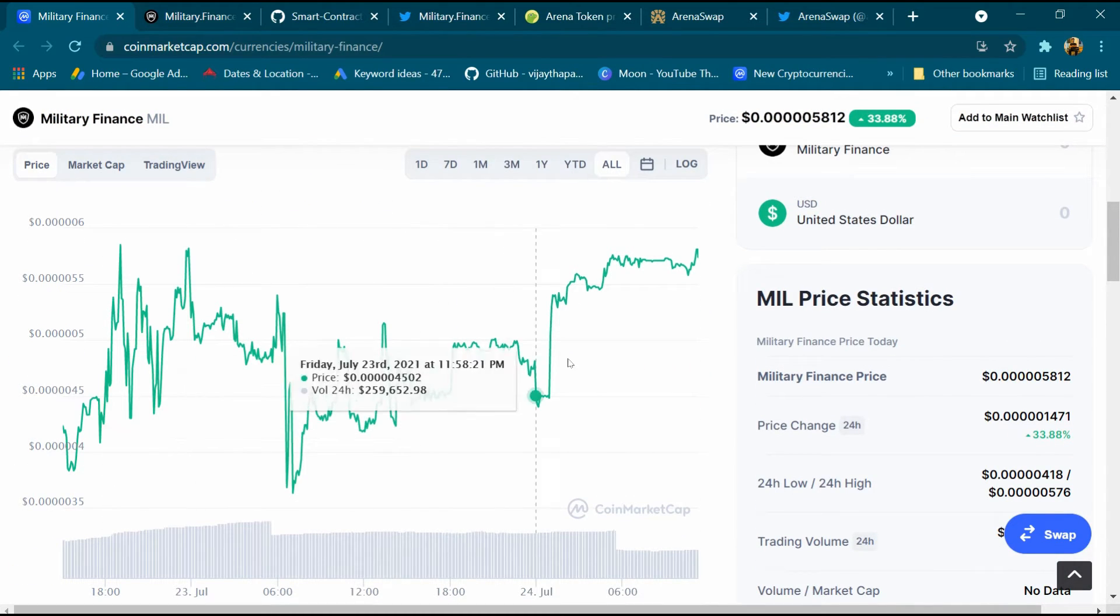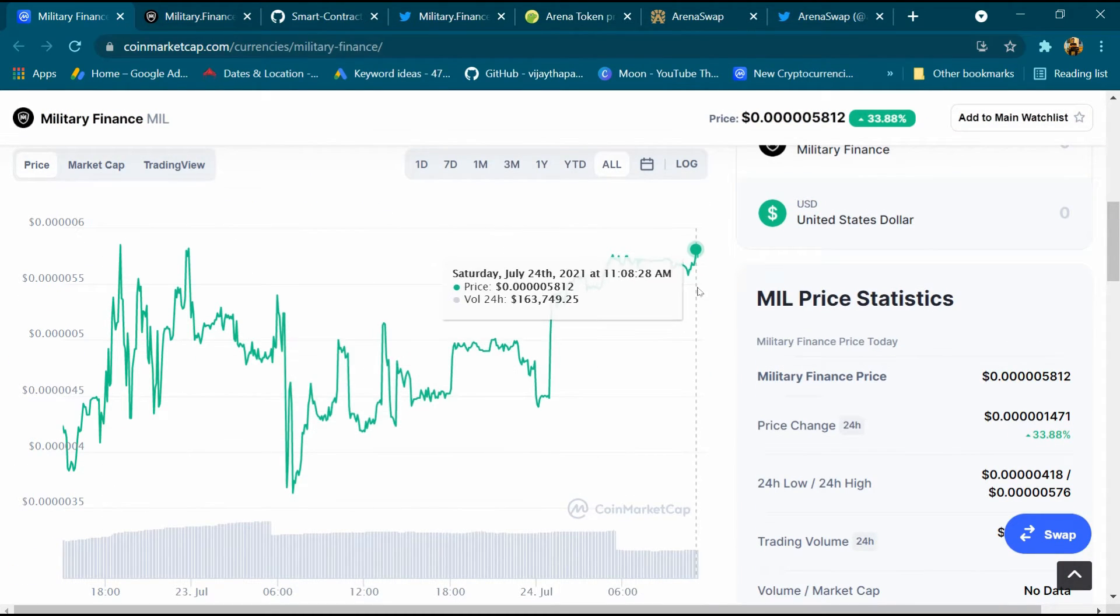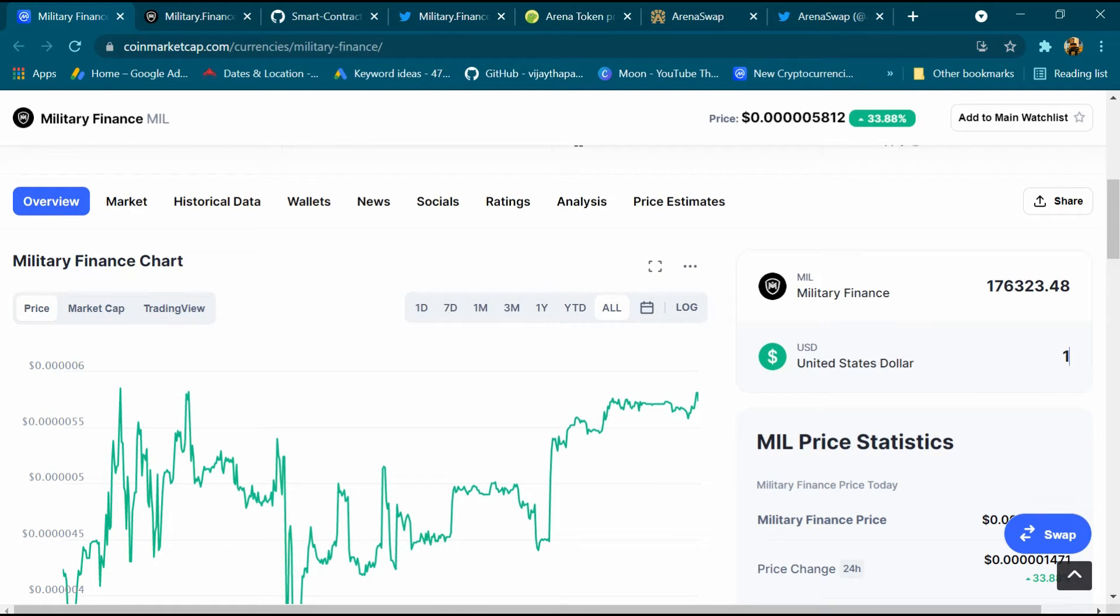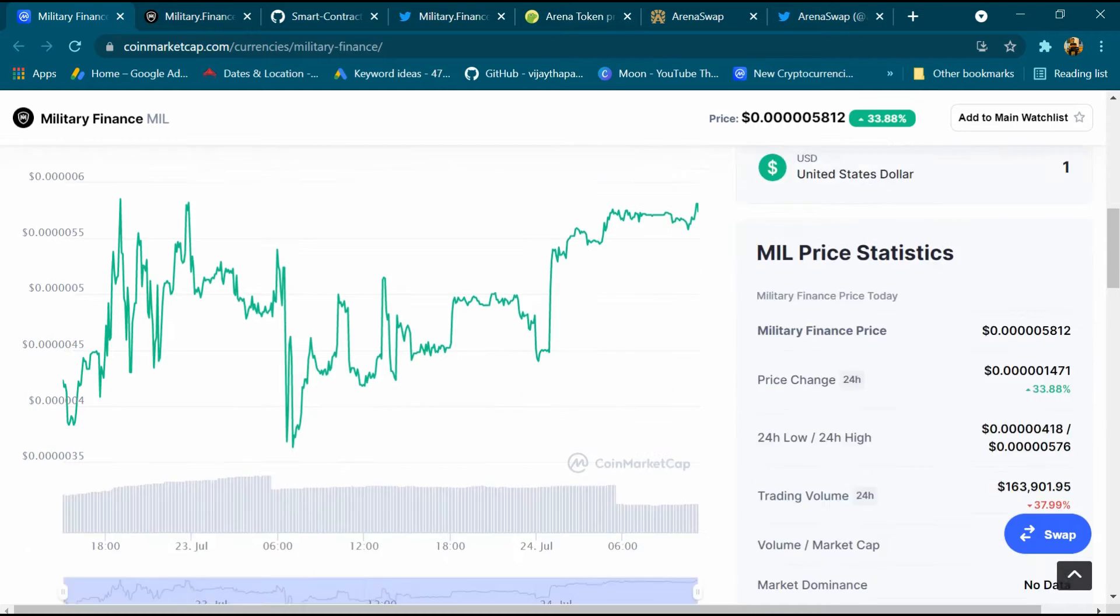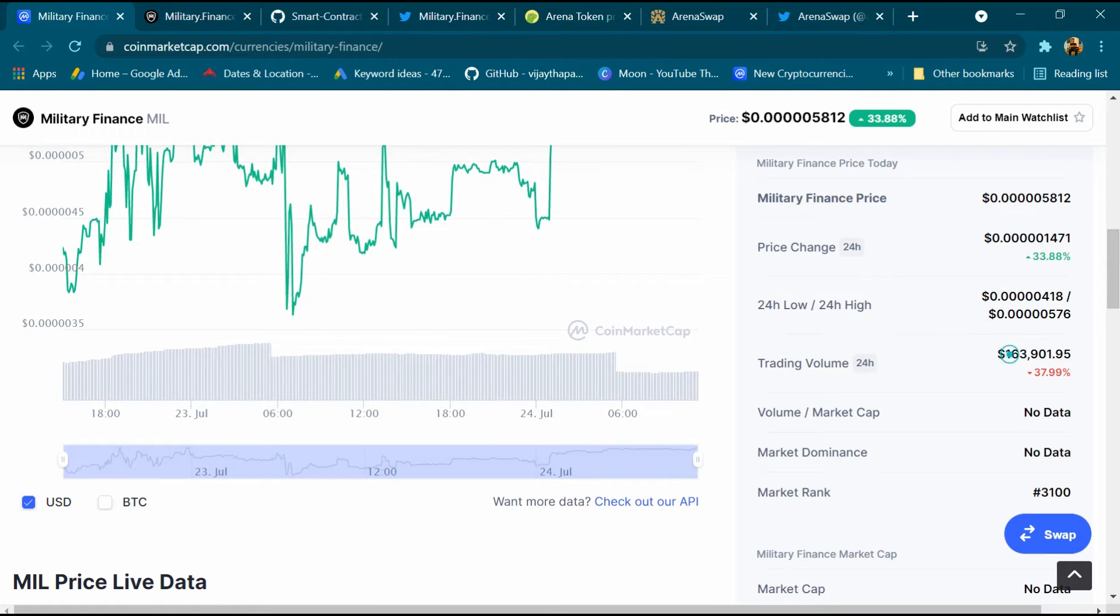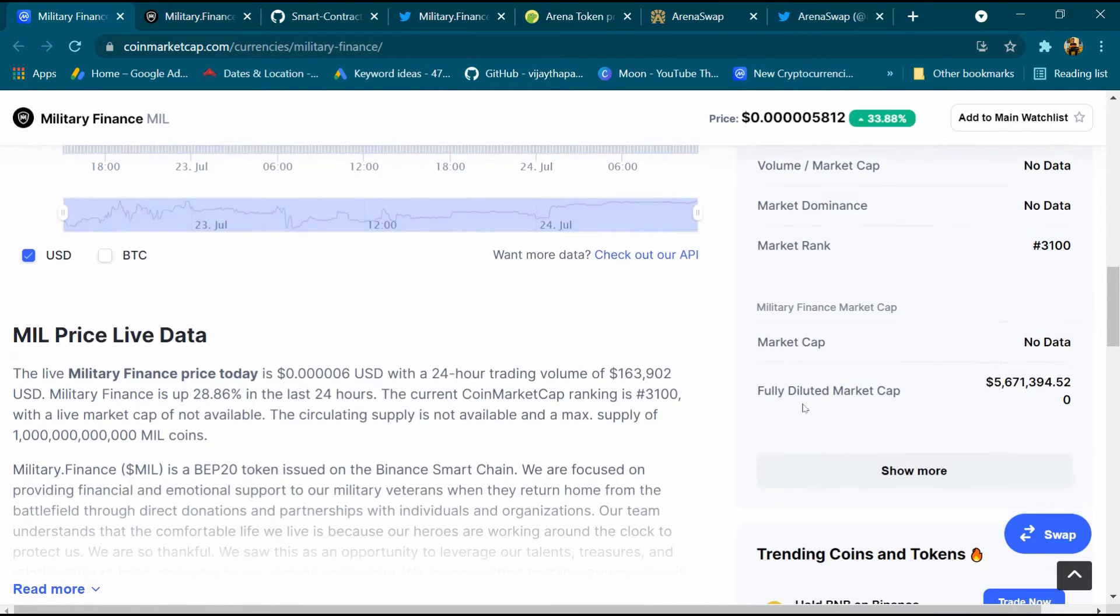This chart is continuously increasing. After that we will enter one dollar here and in one dollar we are getting around 176,000 MIL coin and its trading volume is around $163,000.